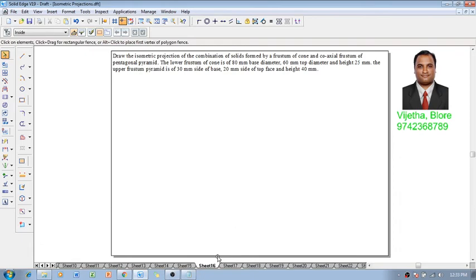Hi guys, greetings. Myself Vijay Tavadhan and in this video session we are going to discuss about the construction of isometric projection. The problem is: draw isometric projections of the combination of solids formed by a frustum of cone and coaxial frustum of pentagonal pyramid.